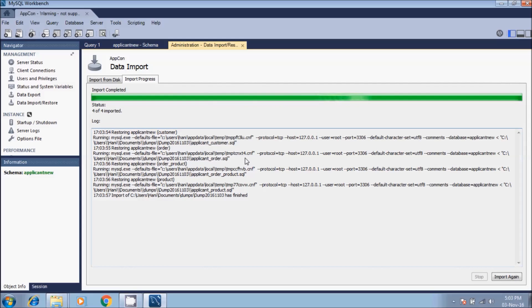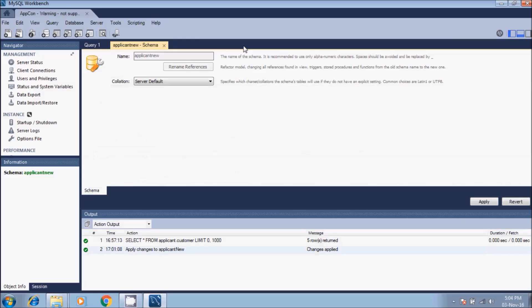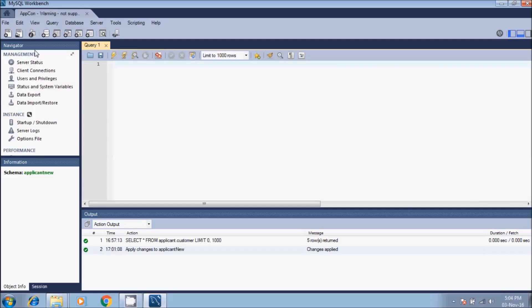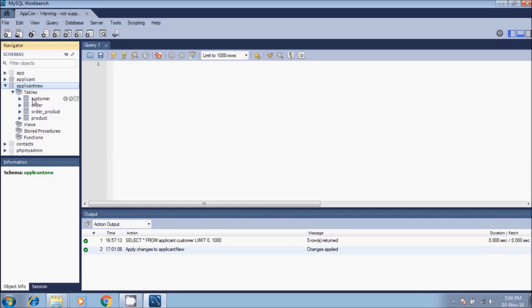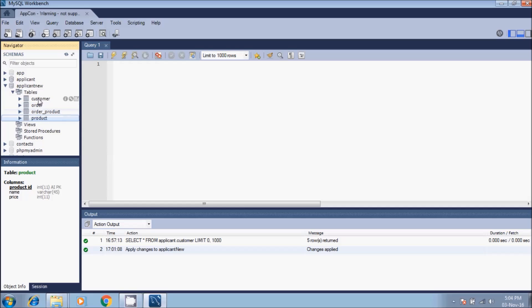Here it is importing all the tables - the structure of each table and the population of each table. Now import completed. We close this tab, then we close this tab applicant_new schema. Then we go to schemas which are the databases. Here we have the new database we have created, and here we have all the tables: customer, order, order product, and product.